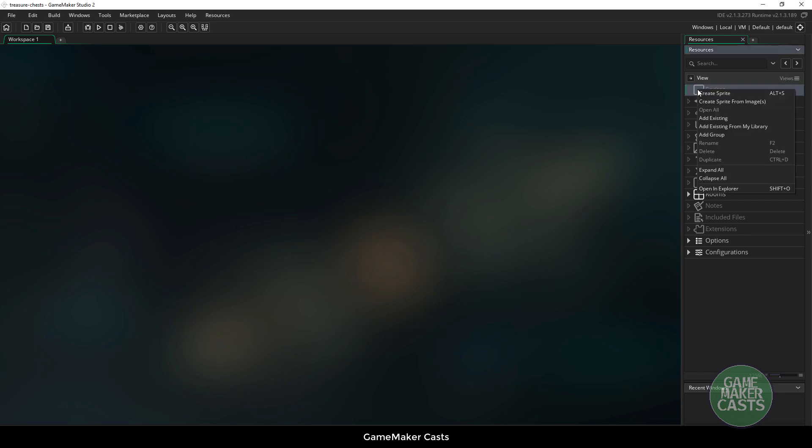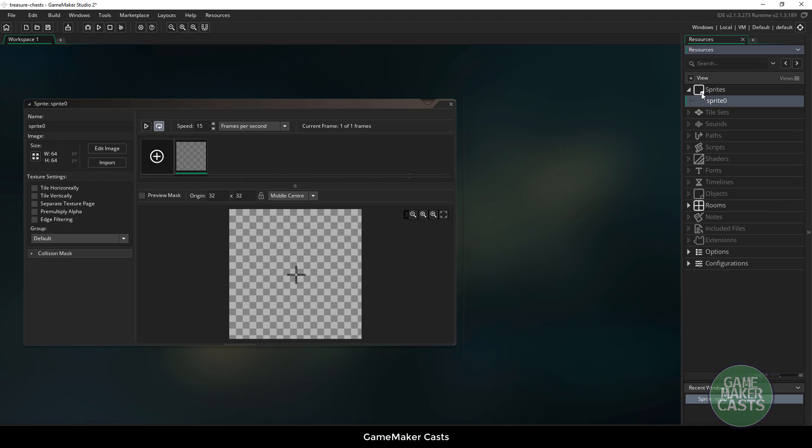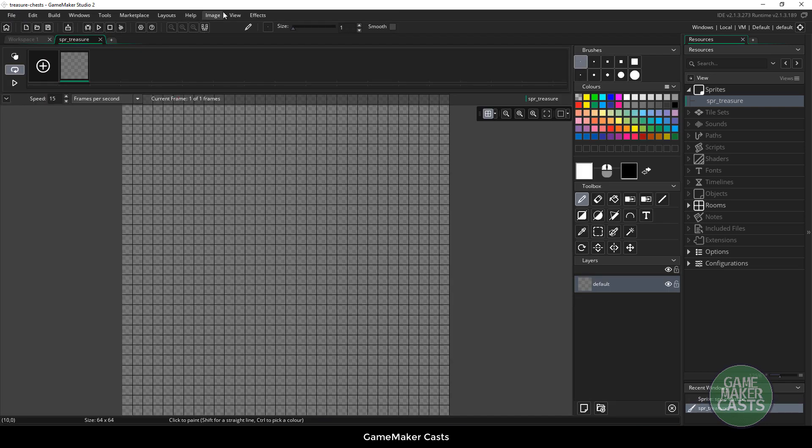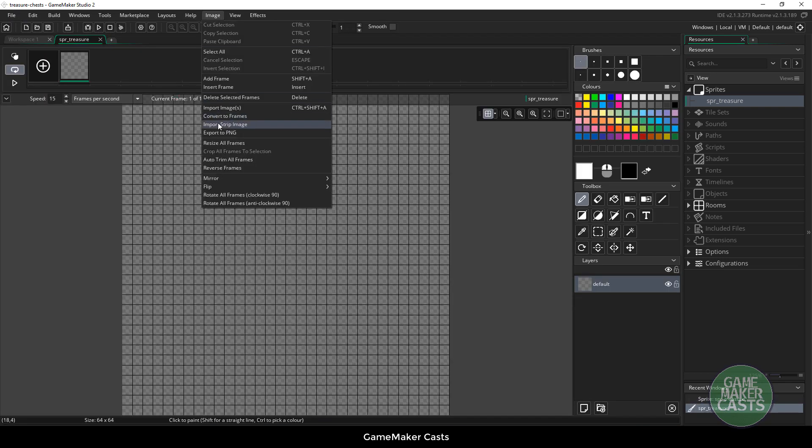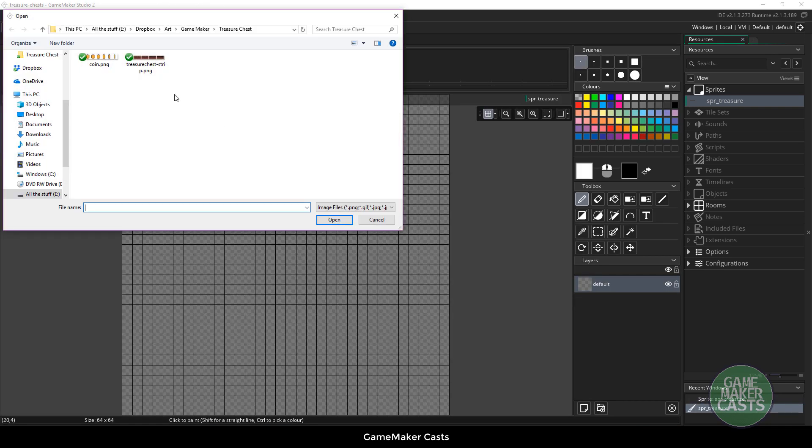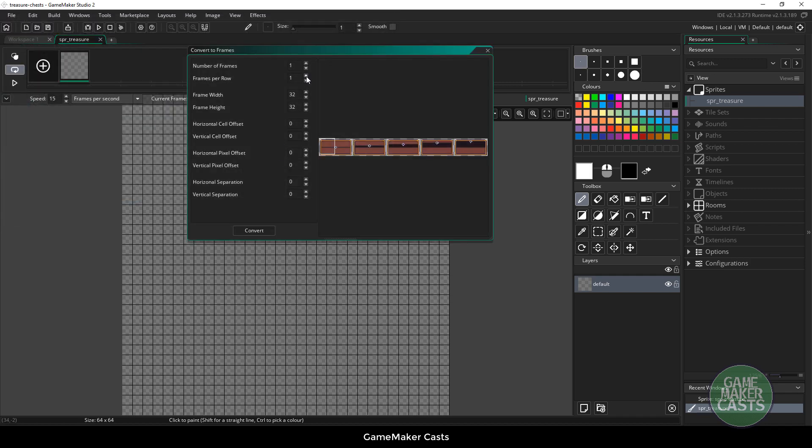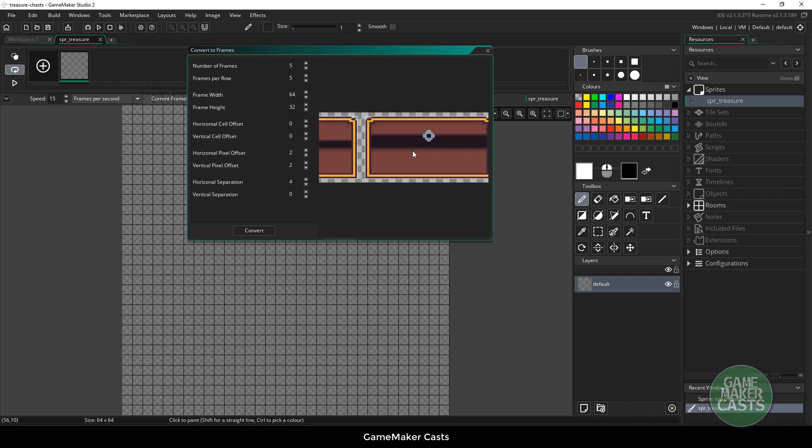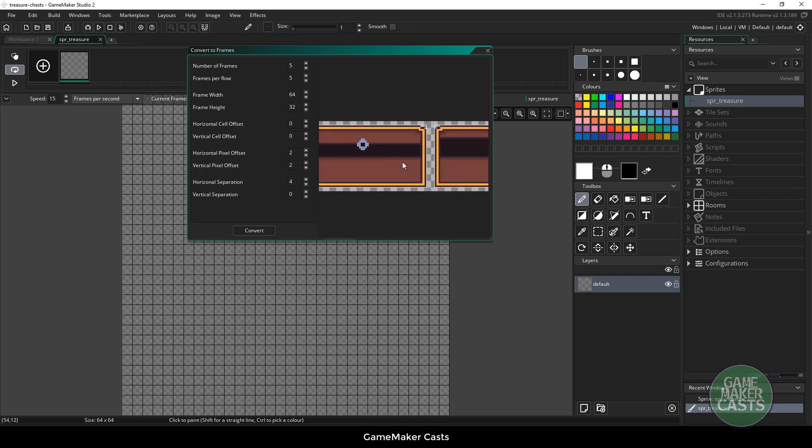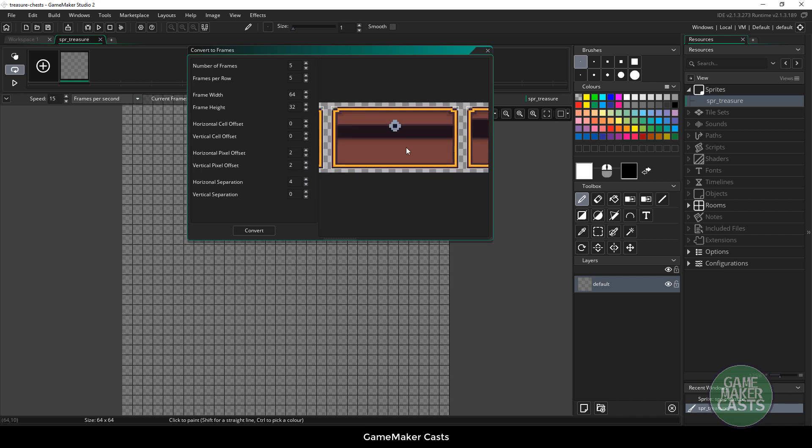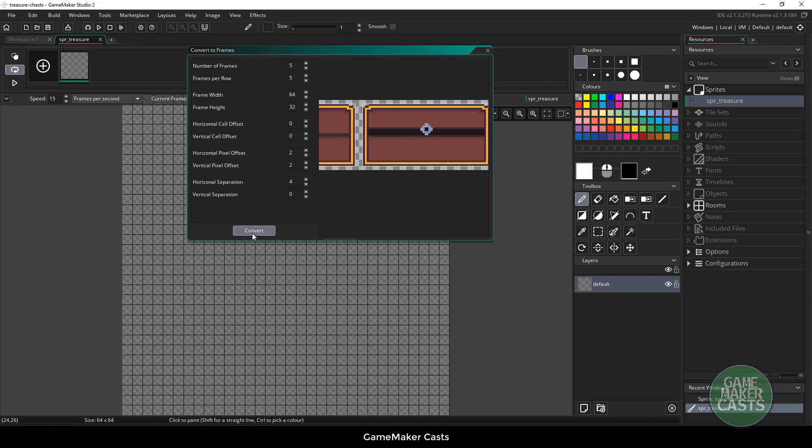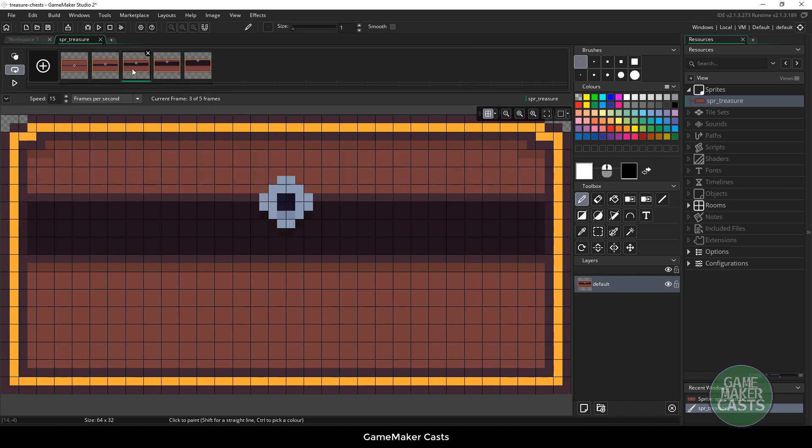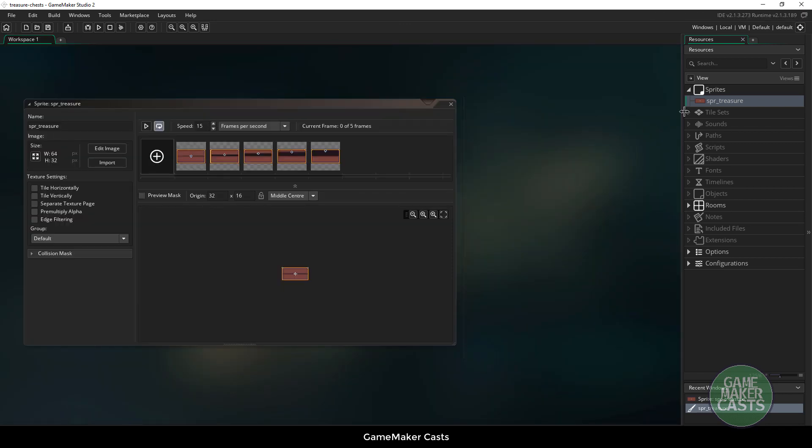Let's get started by creating a sprite. We'll call it spr_treasure and we're going to import it by going to edit image, images, and import strip image. We'll choose the treasure chest and we have five frames and it was 64 by 32. We have a horizontal offset of 2, vertical offset of 2, and then a horizontal separation of 4. You can zoom in to make sure that your images are all within these squares. If they are you can hit convert. Now we have our treasure chest.